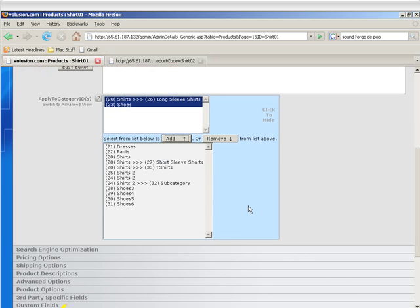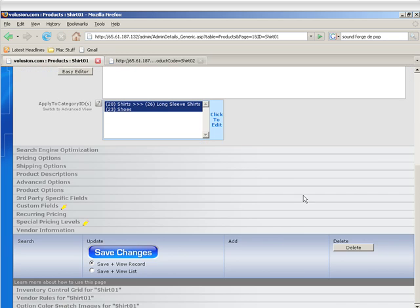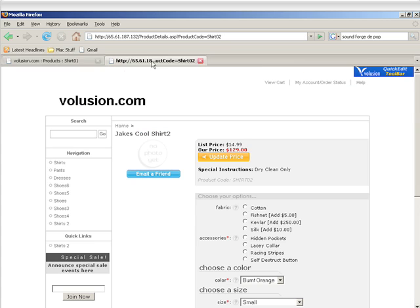Now we've got that set up, we'll go ahead and click to hide that and click on Save Changes, and then we'll go to the front of the store and refresh.